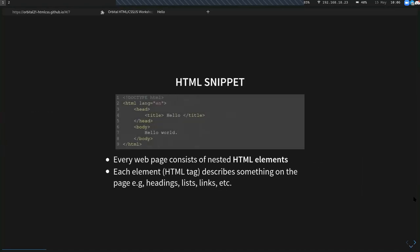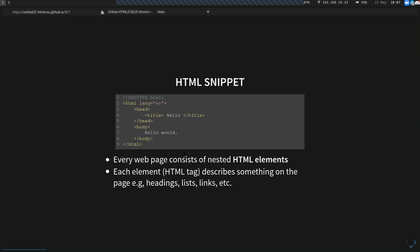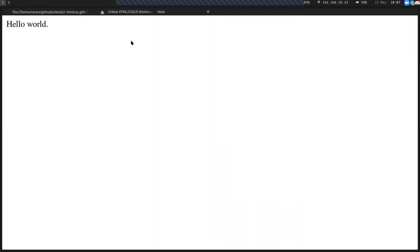This is what HTML looks like. Every single web page consists of nested HTML elements. Each element or HTML tag describes something on the page, like headings, lists, links, and images. Tags are denoted by angle brackets, and most HTML elements have a starting tag and closing tag, denoted by angle brackets plus a forward slash at the front. This HTML snippet outputs just 'hello, world'.